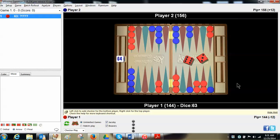In this position, red has a 6-3 to play. The first thing I do when looking at any play is I look at the score. In this case it's a money or unlimited game because that tells me if I need to put more emphasis on gammons. I look at the position of the cube to see if the cube has been turned and how the play might affect my cube action.